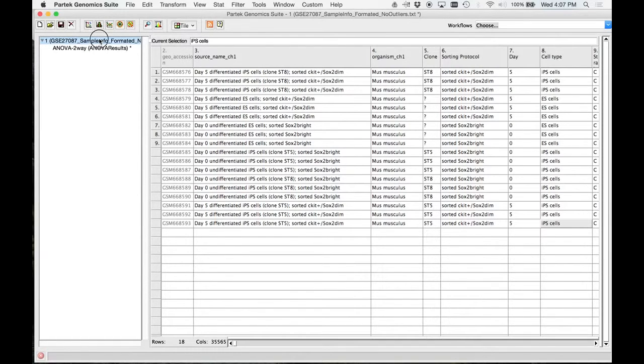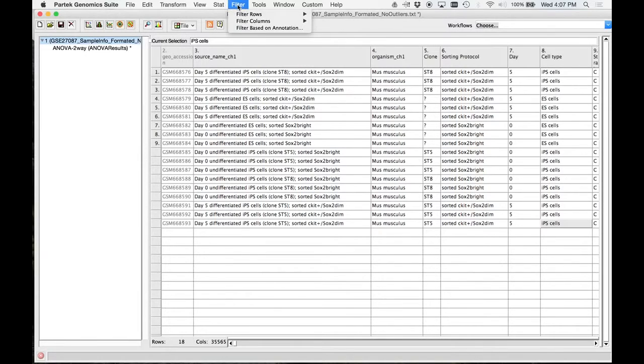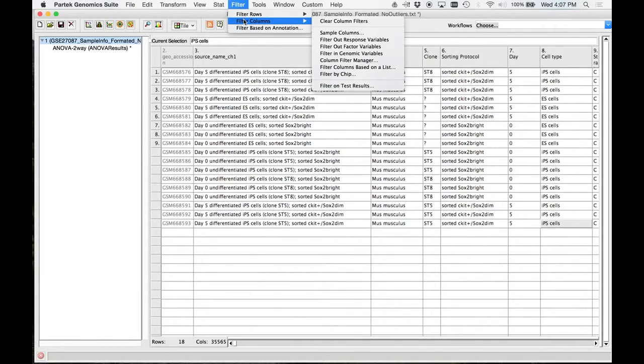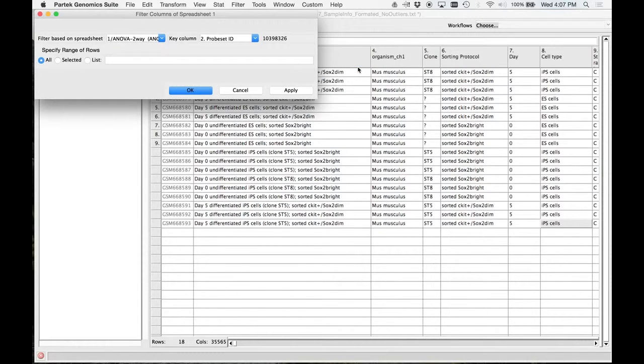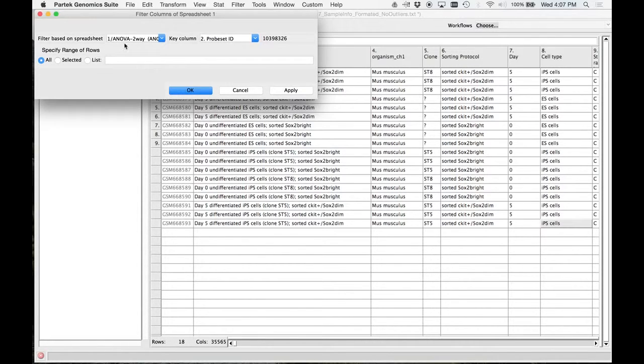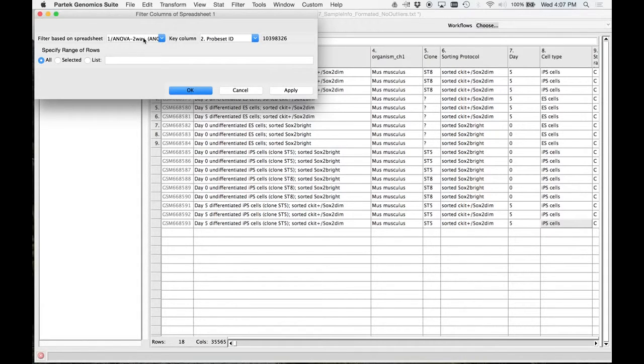So select your study. What am I doing here? Filter columns, because that's where your genes are. I'm going to say filter columns based on a list. Everybody see that? Everybody got to that menu? The key column here is probe set ID. They all have the probe set ID. So I'm going to hit okay. I'm filtering based on my ANOVA I just did, and my key column is probe set ID. Then I hit okay.